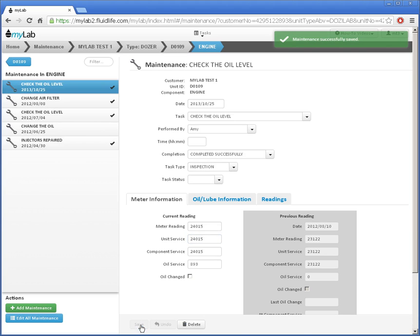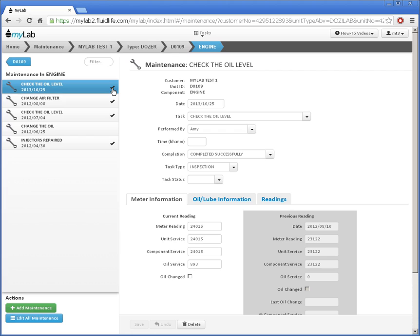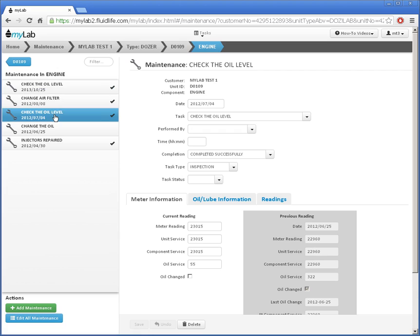My new event shows here on the left of the list of maintenance for this engine. The check mark here indicates that the maintenance was completed successfully. I can select another record to update it like this. I can now make any changes I'd like.